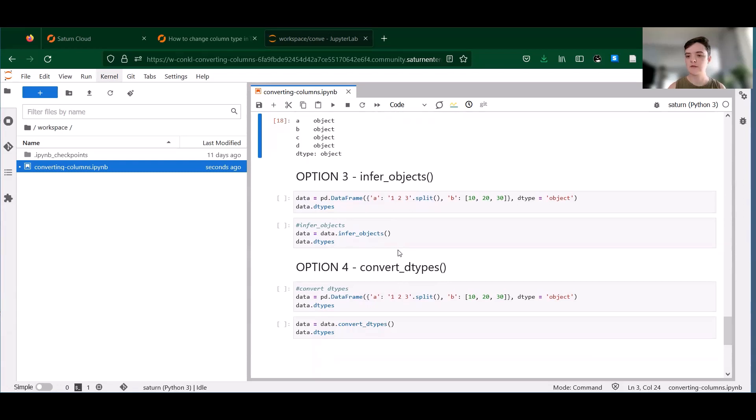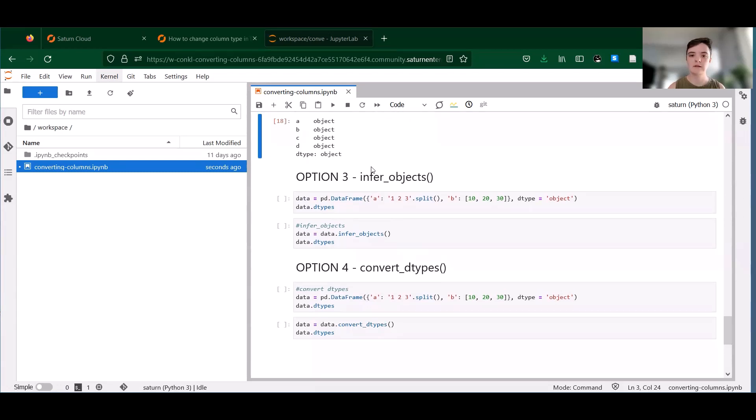So on to option three is a method called infer_objects. This is a good option if you want to let pandas try to figure out the best data types to use.